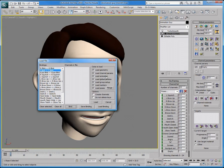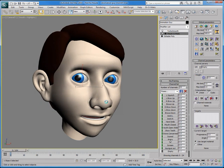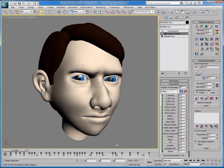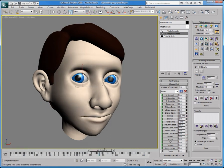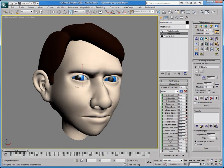This could be particularly useful if a character is sharing the same naming convention as another. A bit like a .bip file, you can save the animation and load it back at any time.